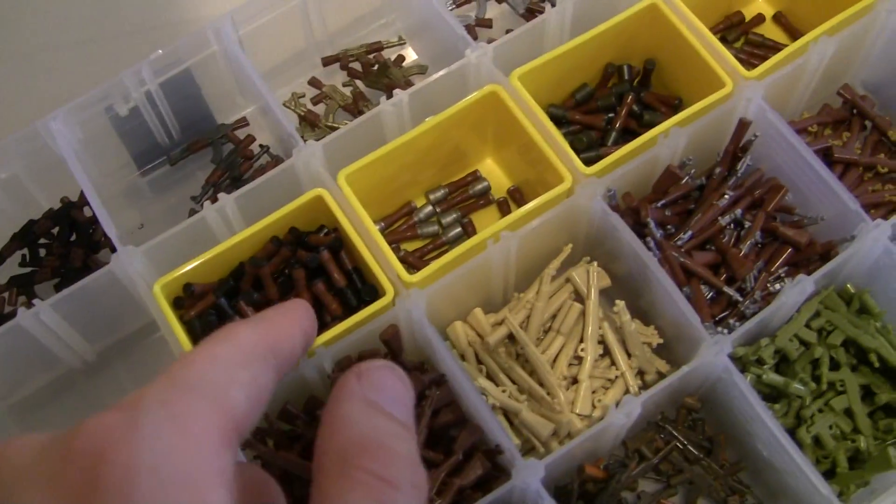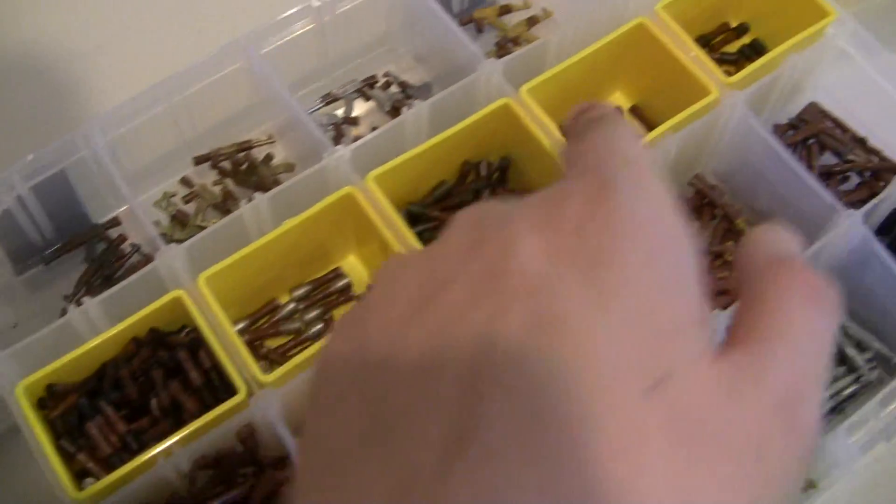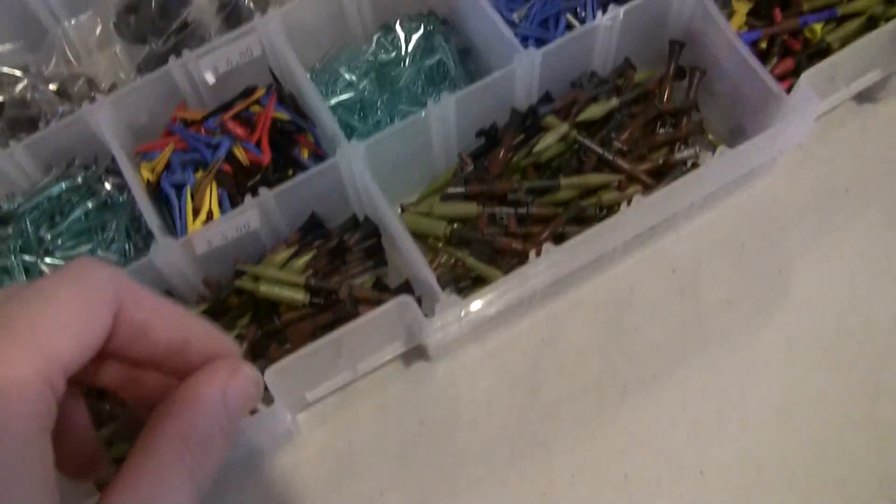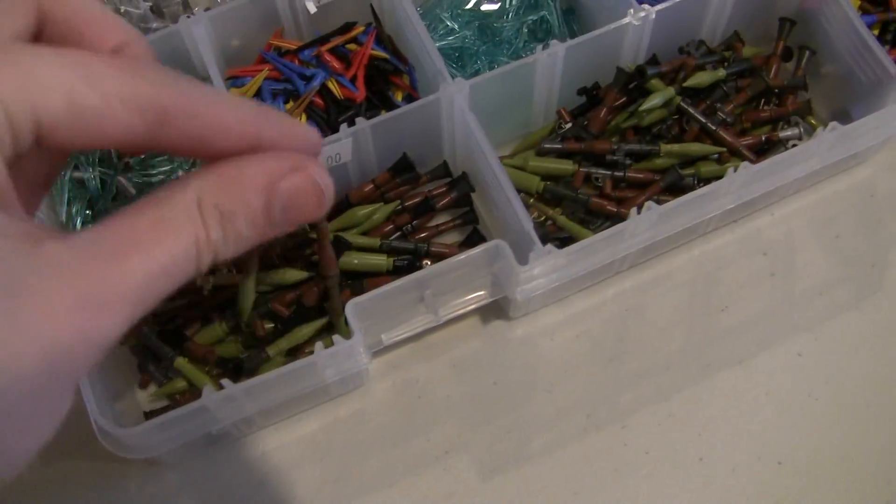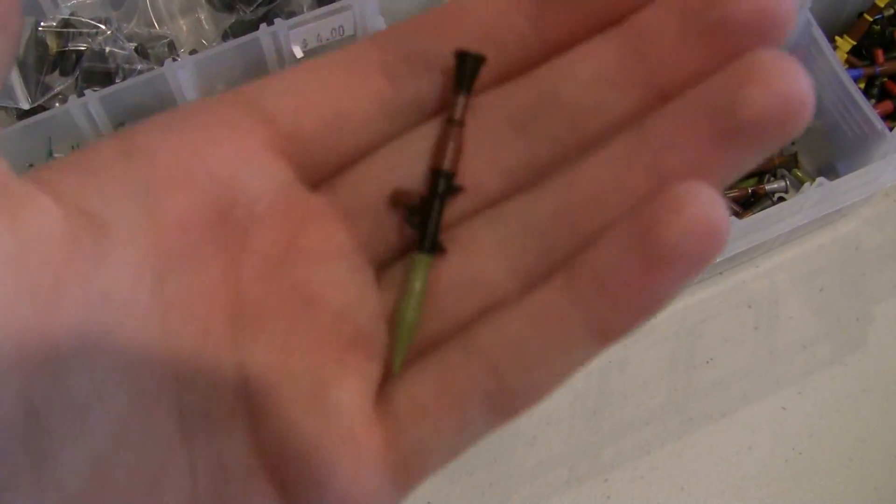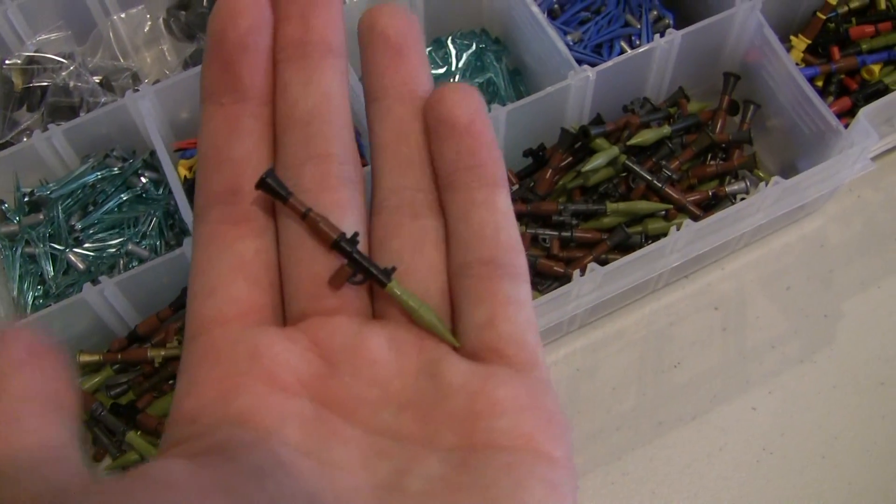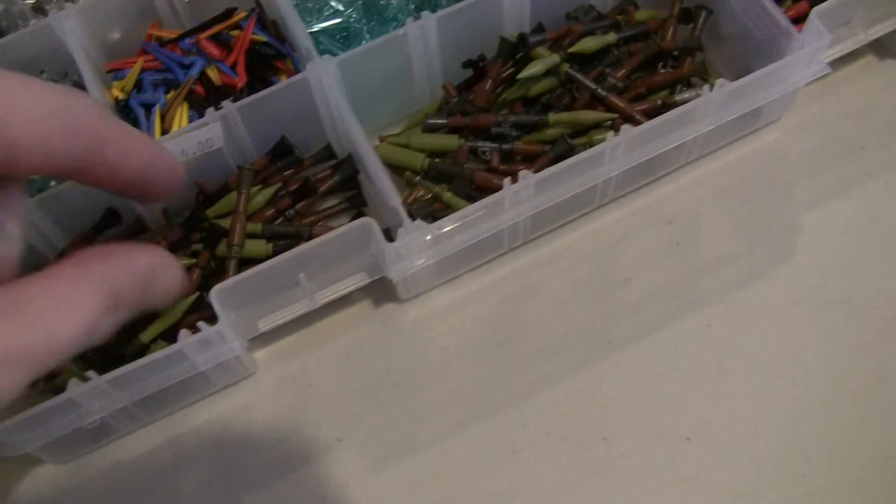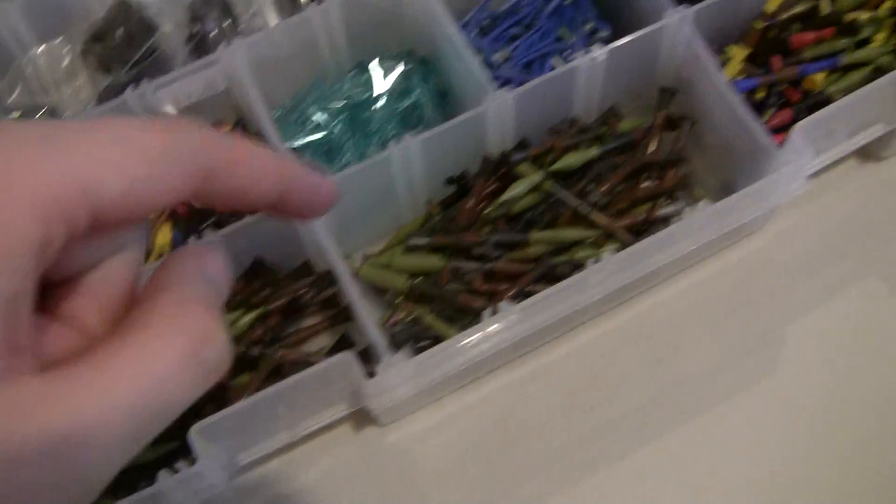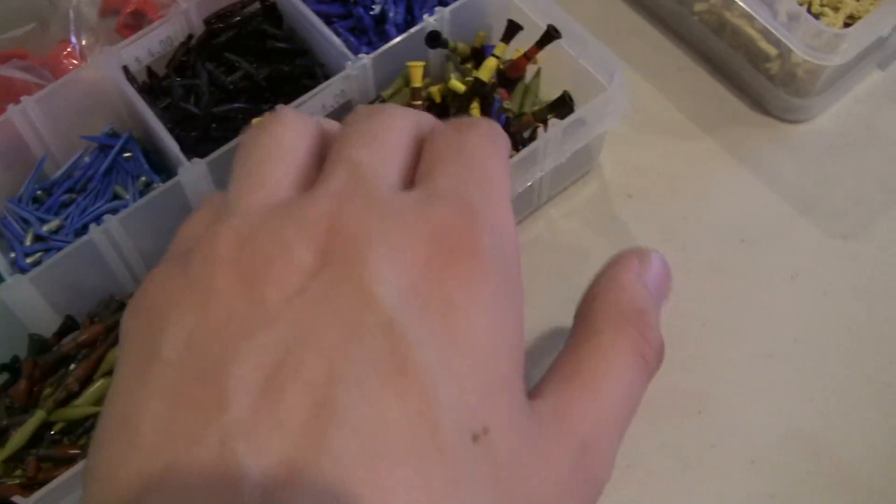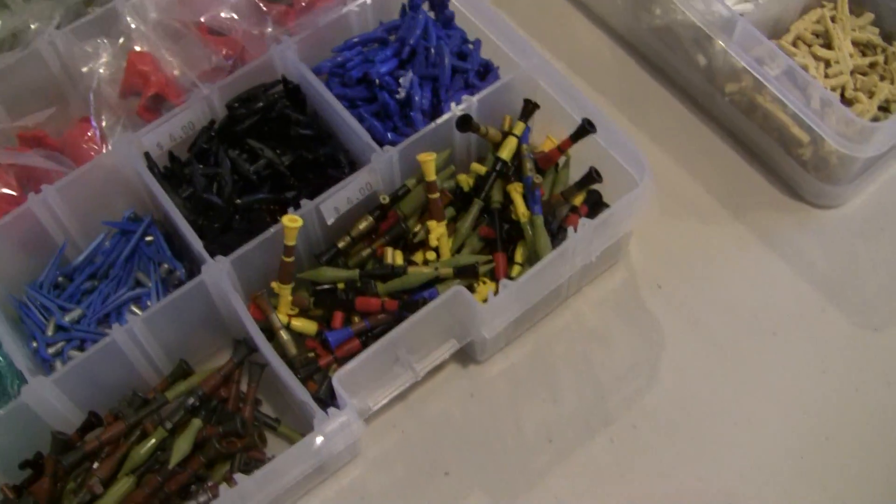We've got the stick grenades, I've got to work on those and fill those in there. Then we've got the good old RPGs, these are awesome, really excited how those turned out. We've got the iron sights, the scoped versions, and then we've got random colors there.